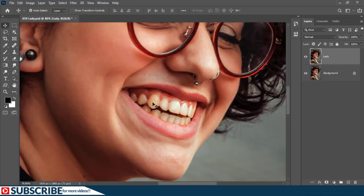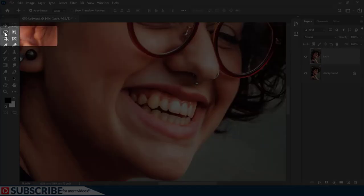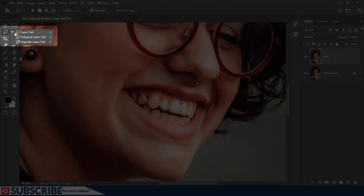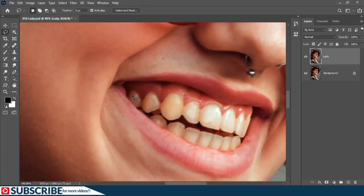I'm going to start by selecting the lasso tool, the freeform lasso tool, and then I'm going to manually create a selection around the portion of the teeth I need to brighten.